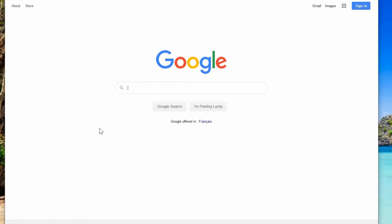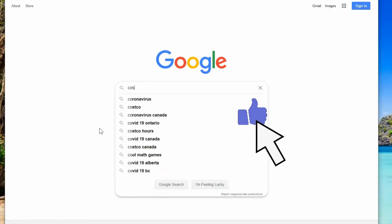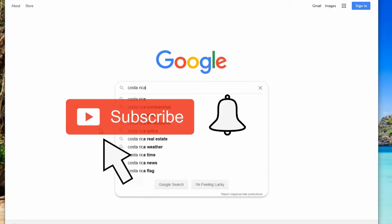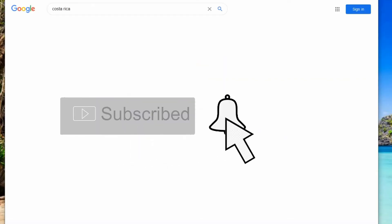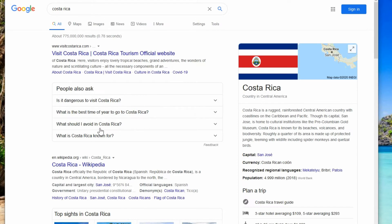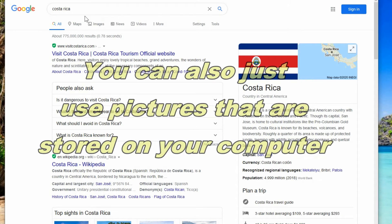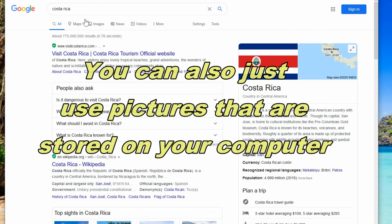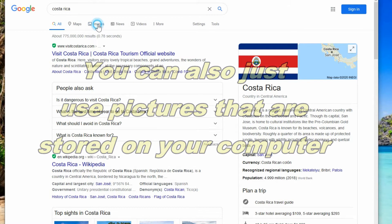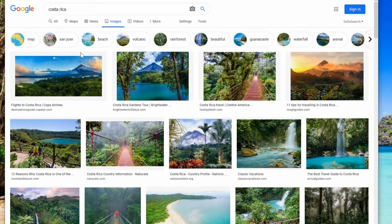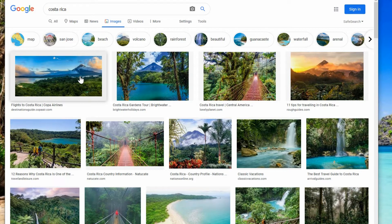The first thing you'll want to do is download a picture. You can probably just go on to Google and search for maybe a vacation spot you'd like to go to and then select images so it'll show you only the pictures.